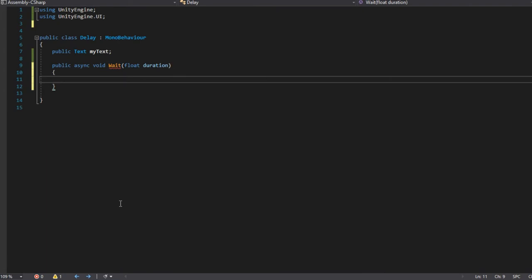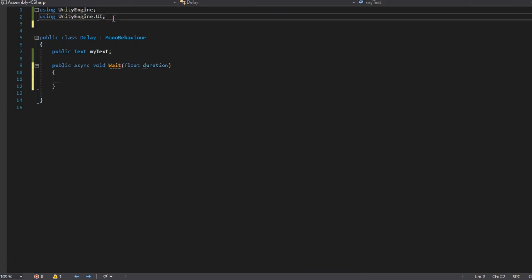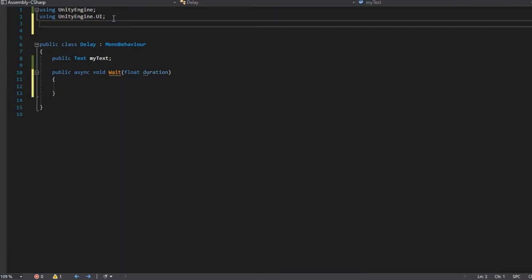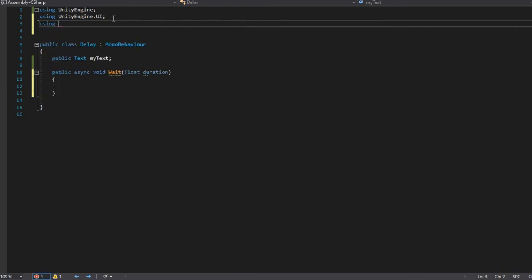So before we go ahead, we have to go here and add the task namespace. So type using system